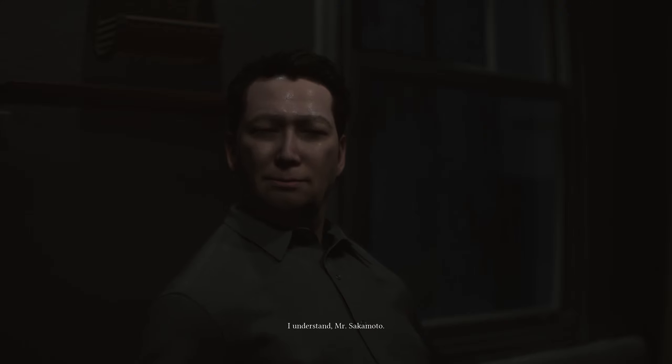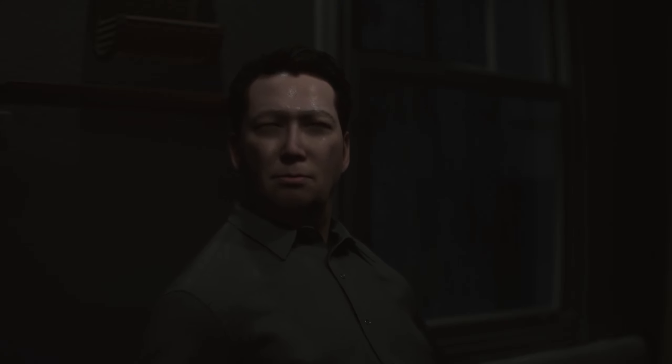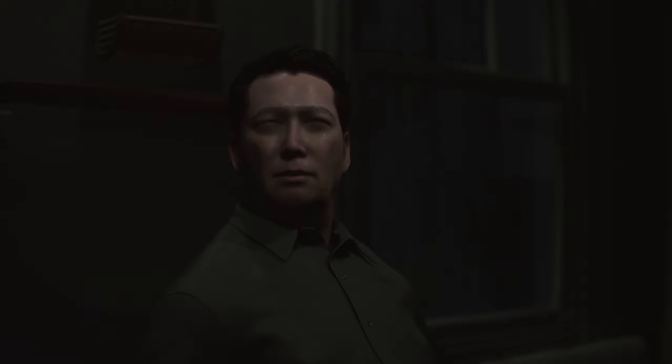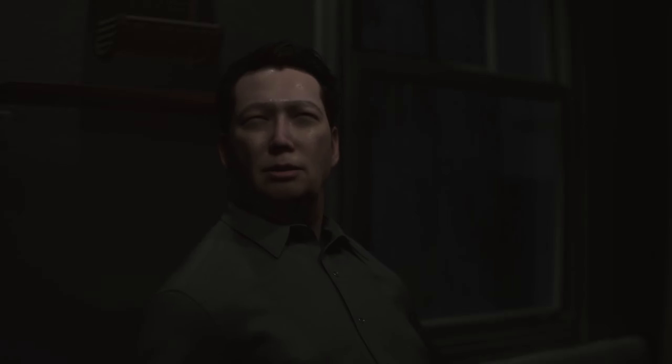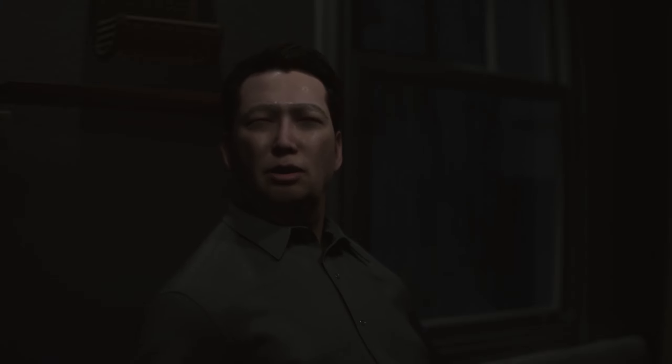I understand, Mr. Sakamoto. The more information we have about Sophia, the better our chances of locating her. Are there any friends or acquaintances she might have spent time with recently? She didn't have many friends, to be honest. Her life revolved around her piano and music studies. I'm afraid I've been too focused on my career and haven't been the best father to her.